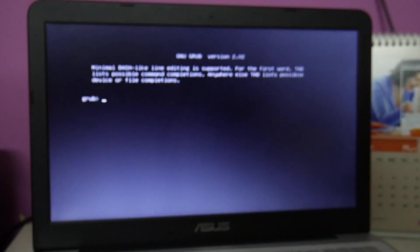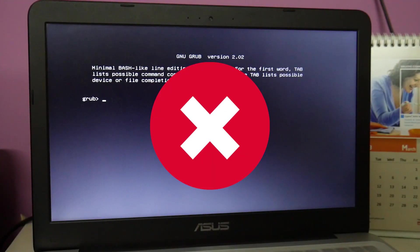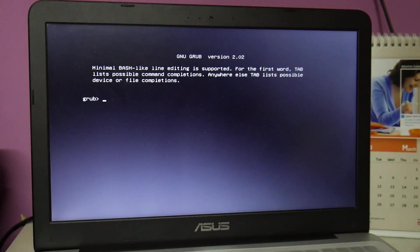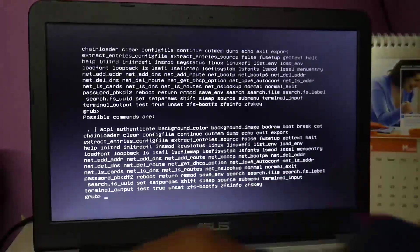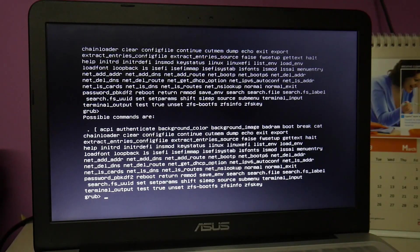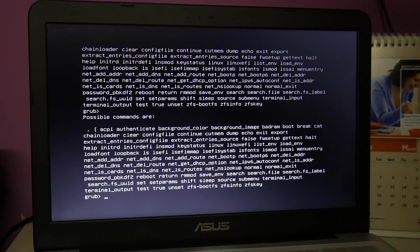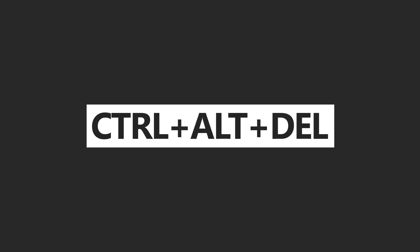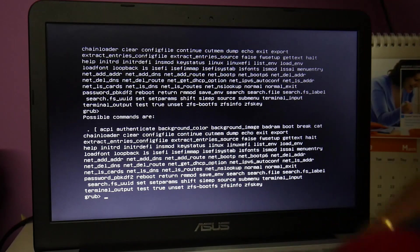I'm assuming you are in the situation where the GRUB bootloader has failed, whether it's any version of Linux like Ubuntu, Kali Linux, Mint, Fedora, or whatever it is — and you can't fix it by yourself. So if you have a UEFI-based laptop, first press Ctrl+Alt+Delete to turn it off.